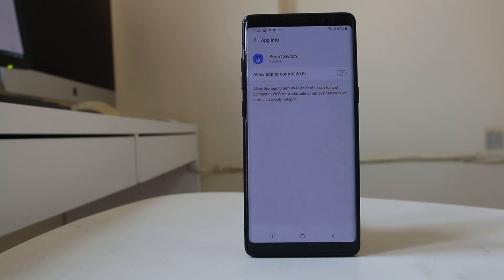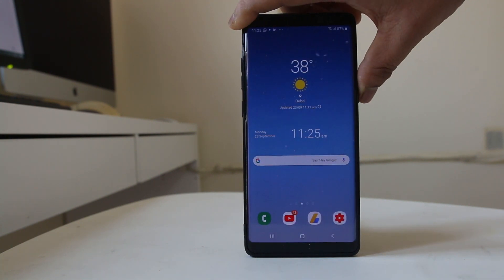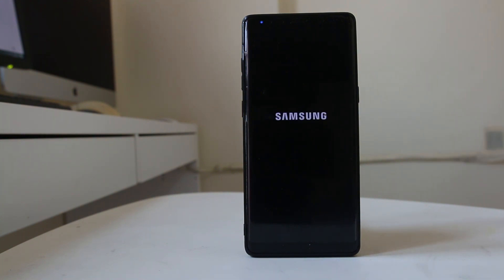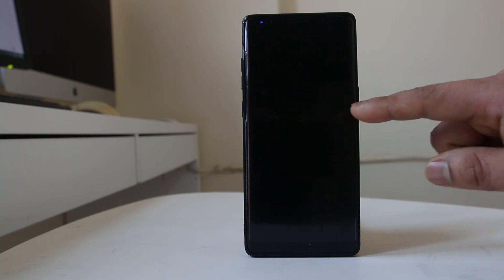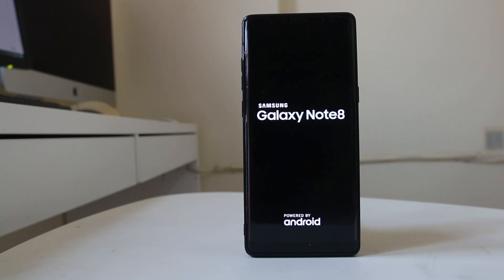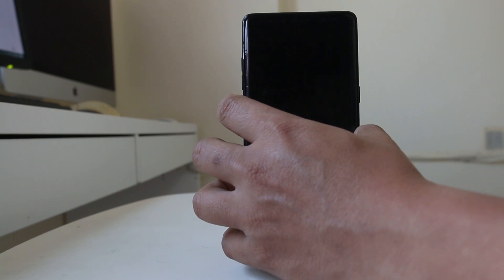Note that the process may vary depending on your Android device model. I am using a Note 8. To restart in safe mode, press the power button, select Restart, and confirm. Once the Note 8 restarts and you see the Samsung logo, press and hold the volume down button until you see Safe Mode appear.